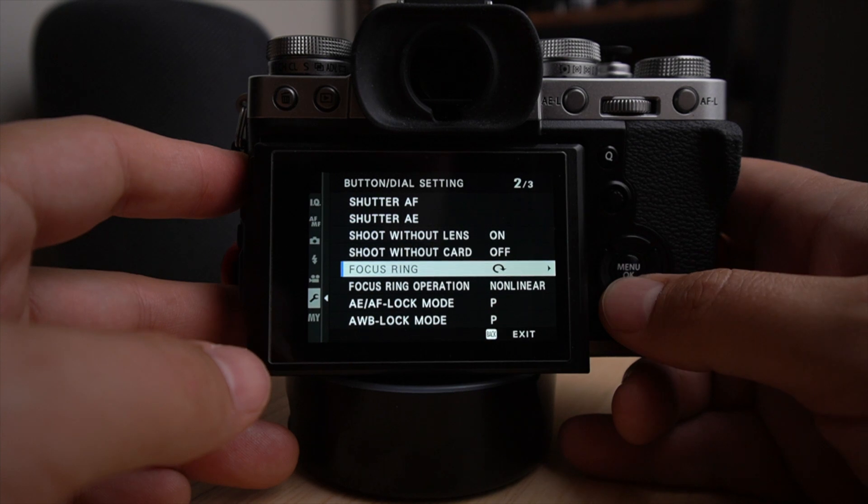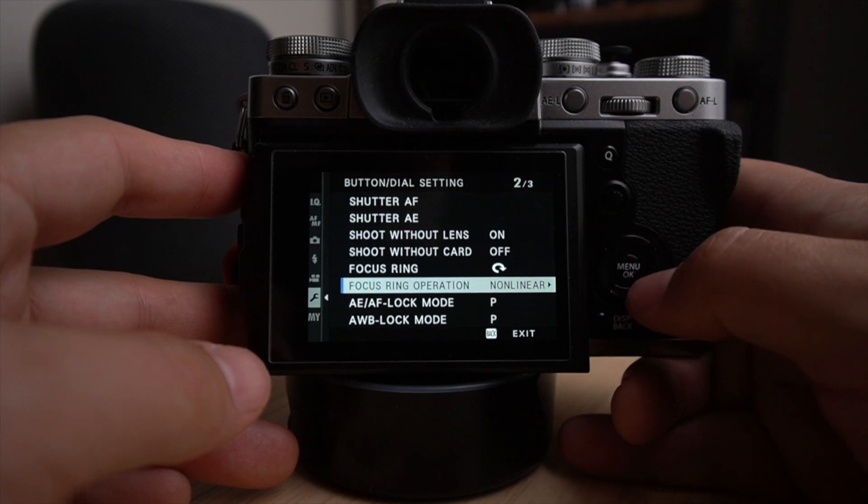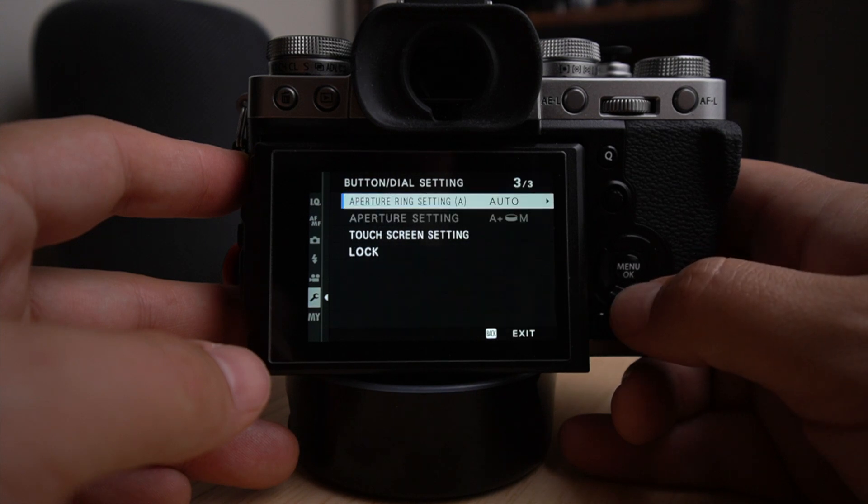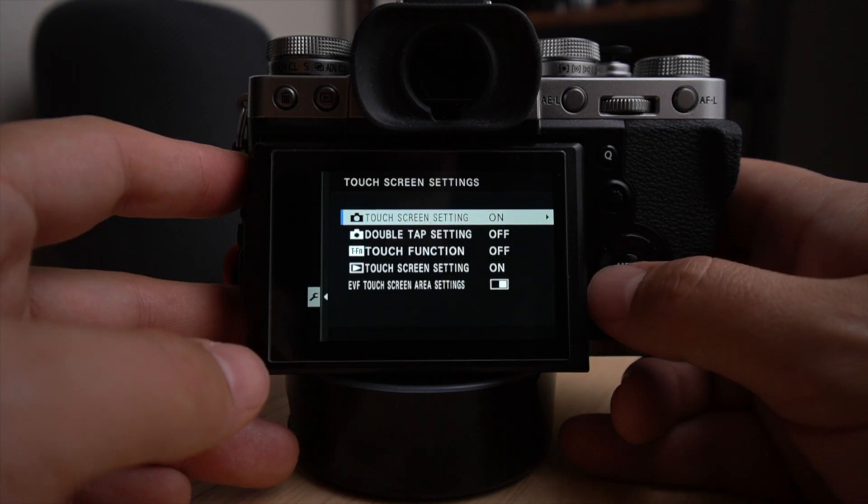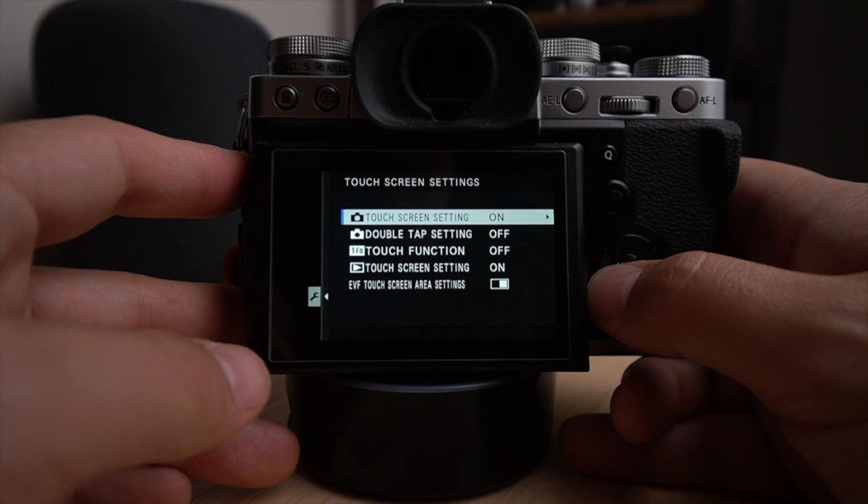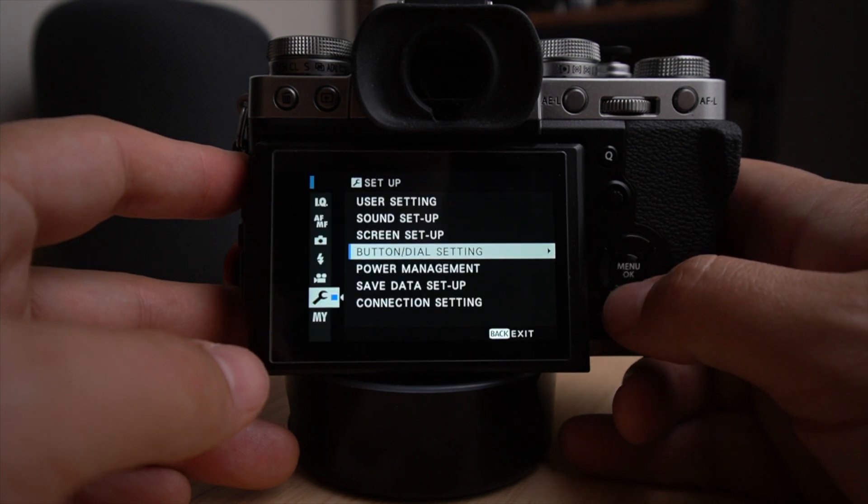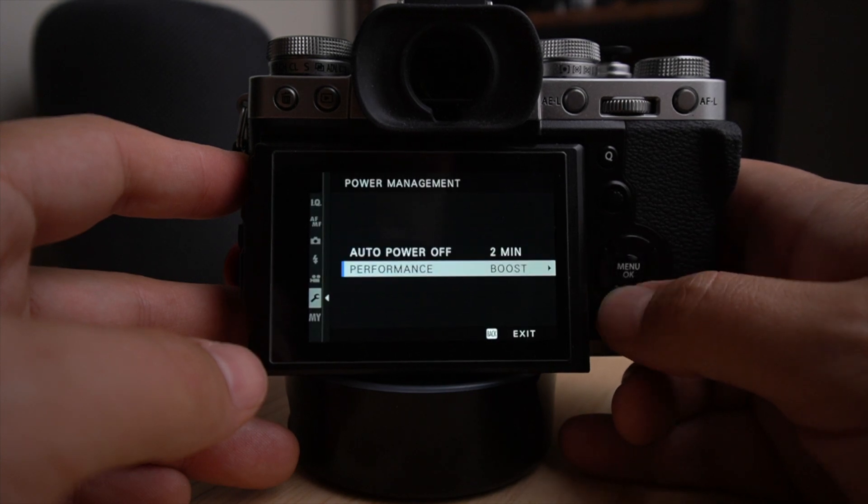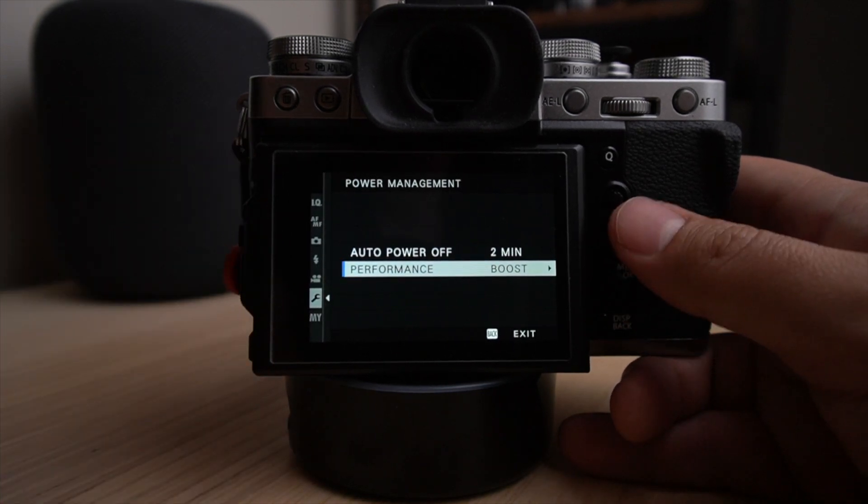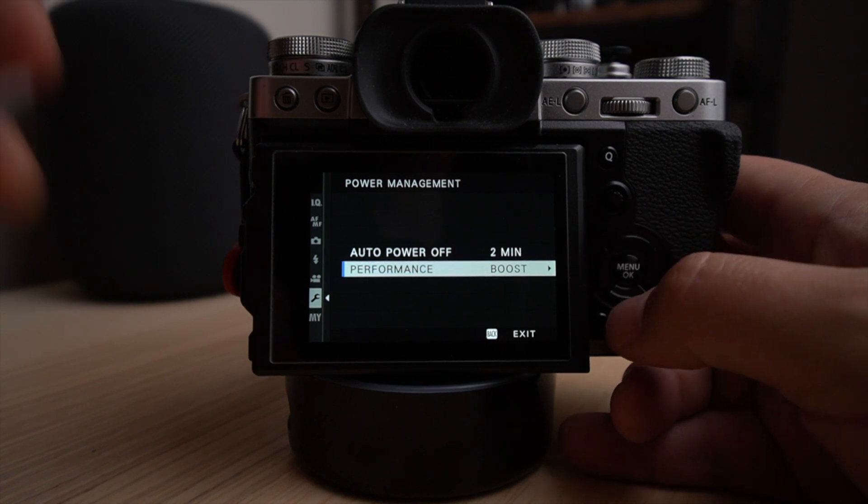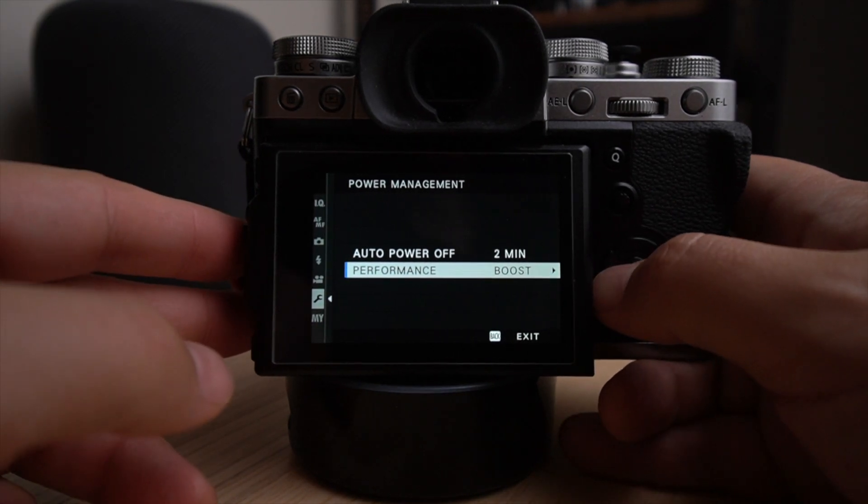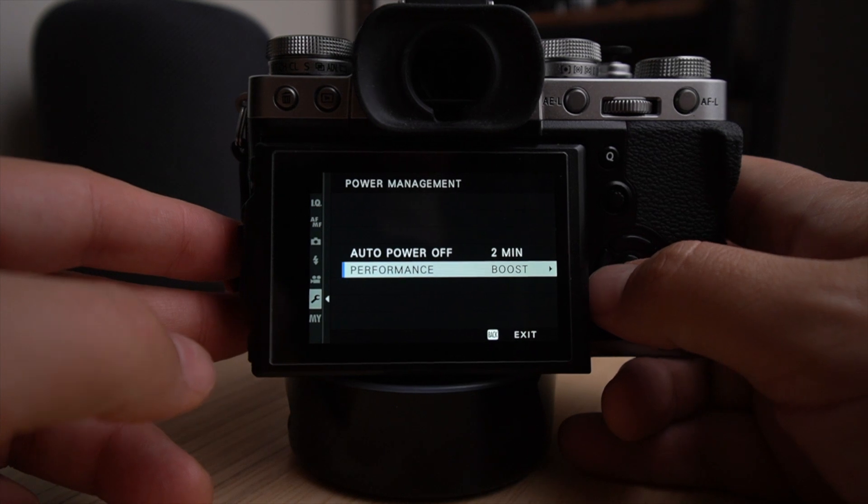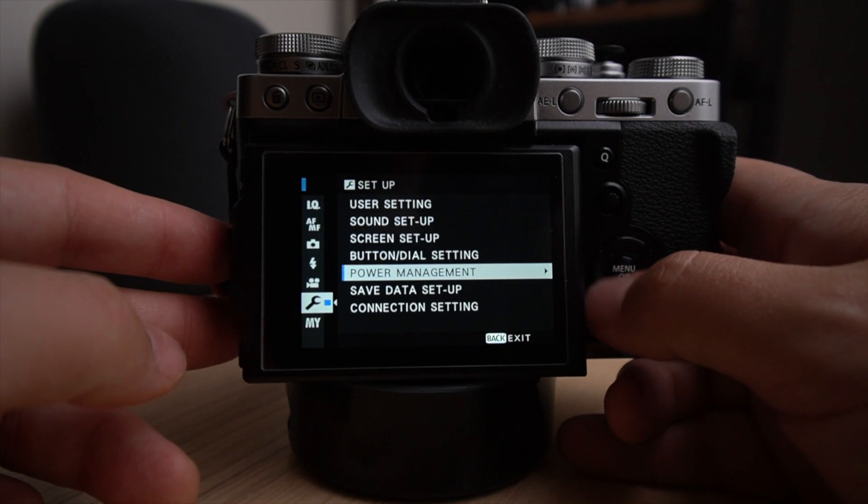Then the focus ring is on the clockwise focus ring operation, nonlinear, and that's pretty much touch settings. You can see my settings right there. Power management. I have it on two minutes. Performance always boost. I mean, this is the speed of the autofocus and so on. I mean, the battery lasts a little bit less longer, but the X-T3 does a pretty good job at managing the battery life. That's a pretty cool.